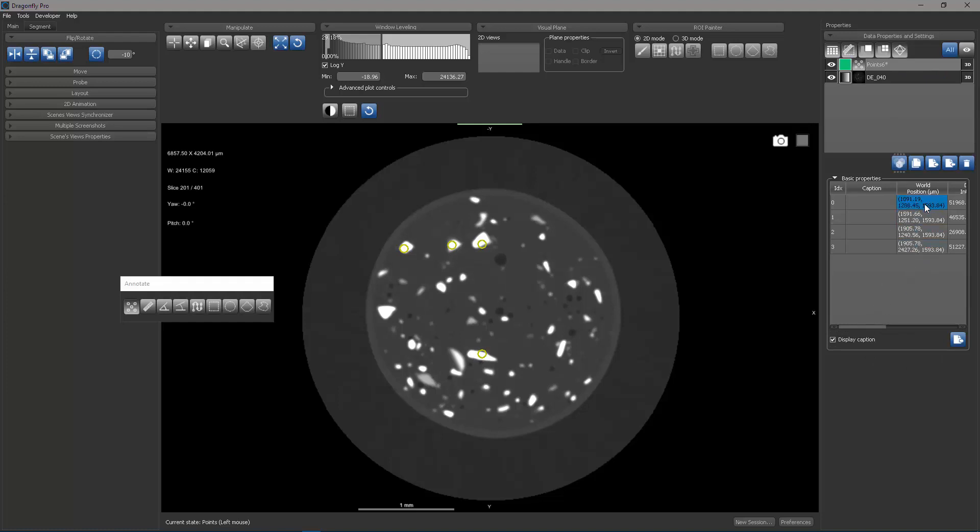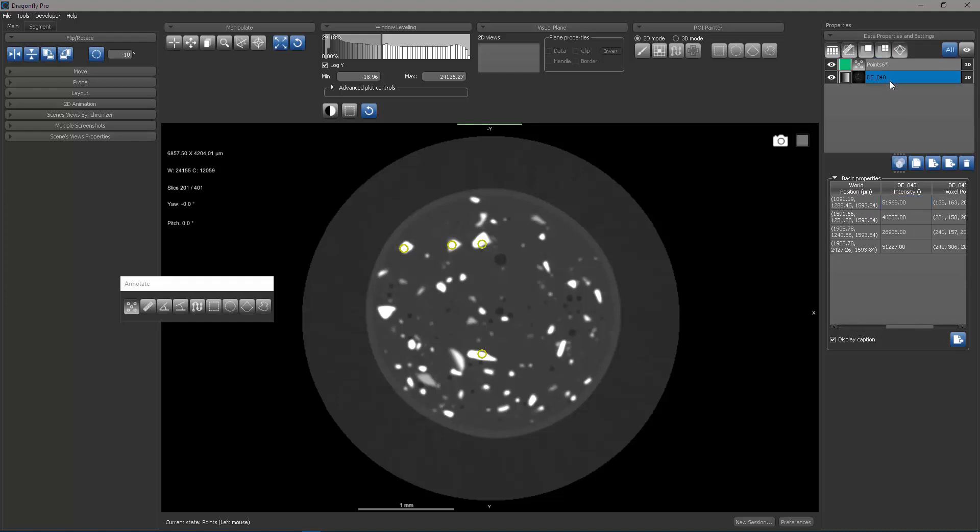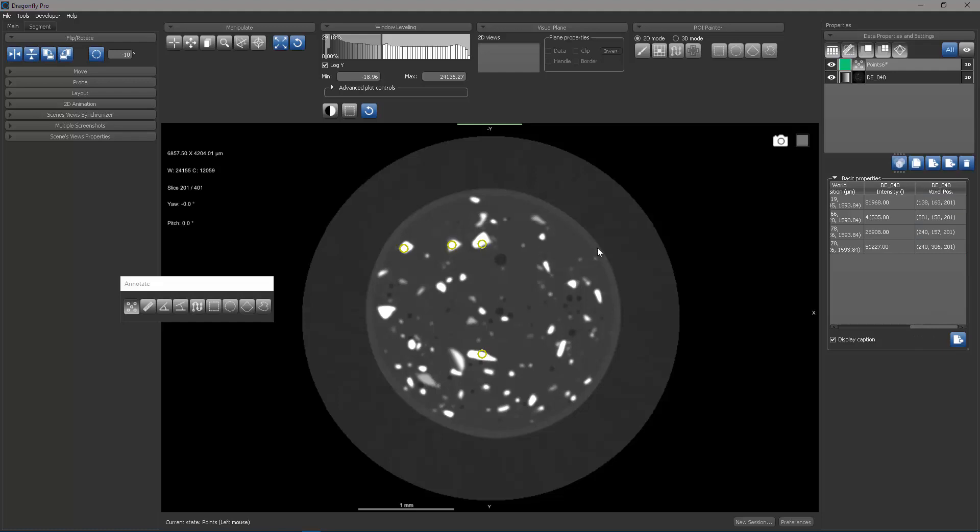Not only do you see their position in the world coordinate system, but you also see the intensity for the images in my workspace, and you see for those images what the nearest lattice coordinate position is. So there's a lot of information associated with each of those points.